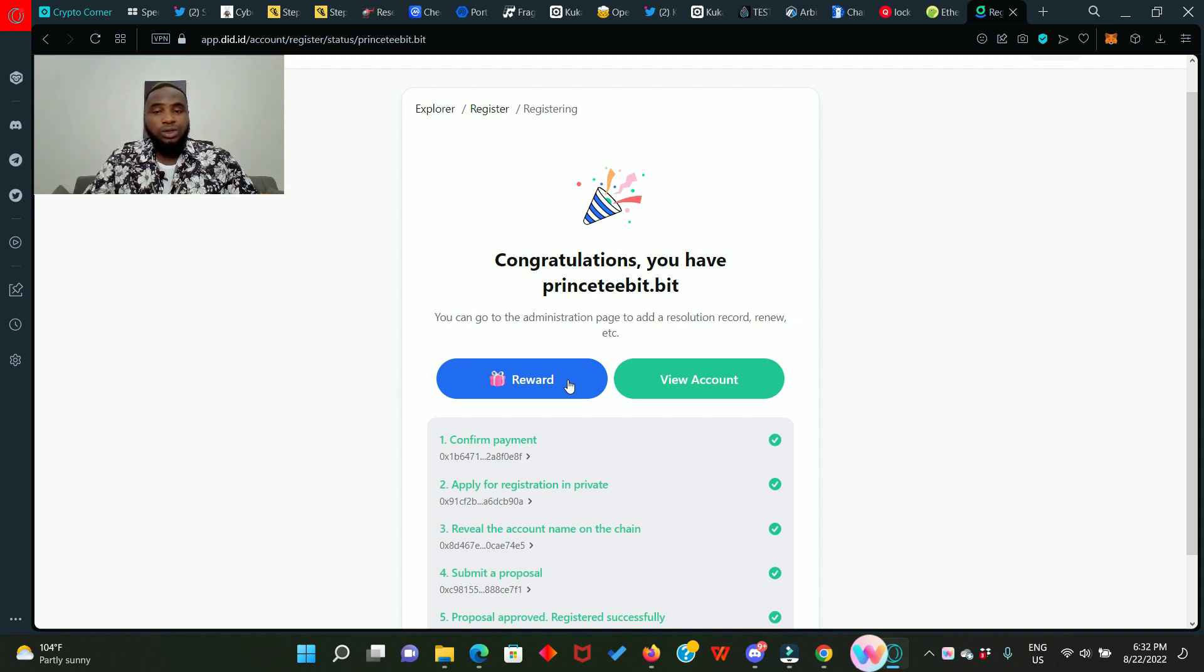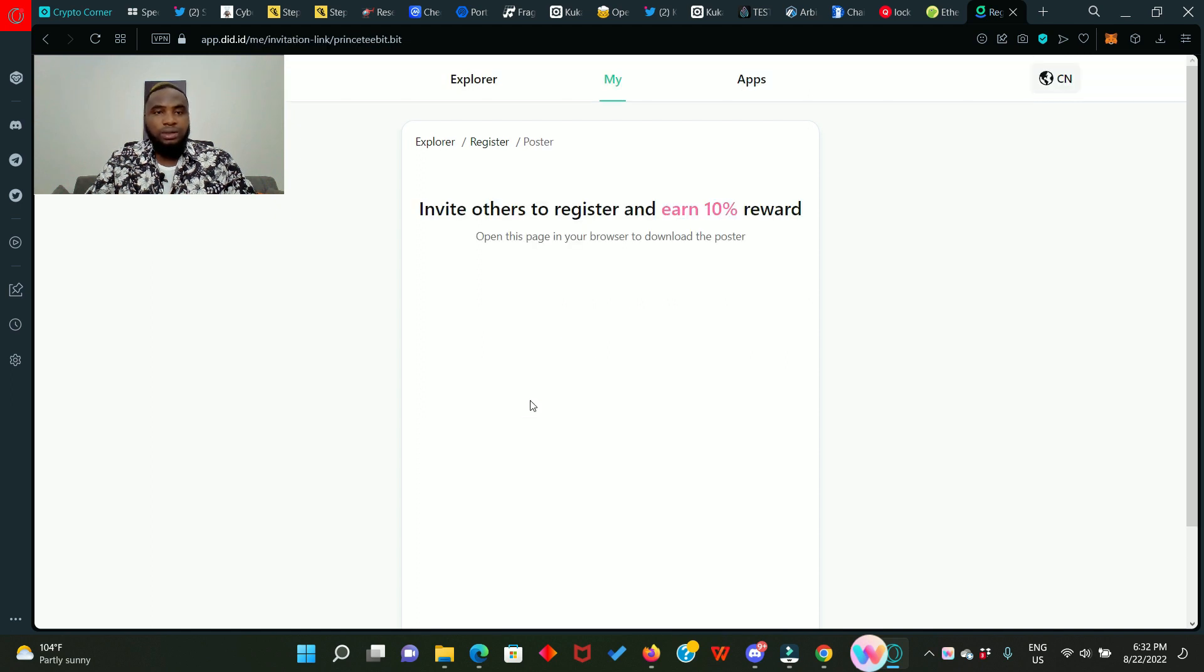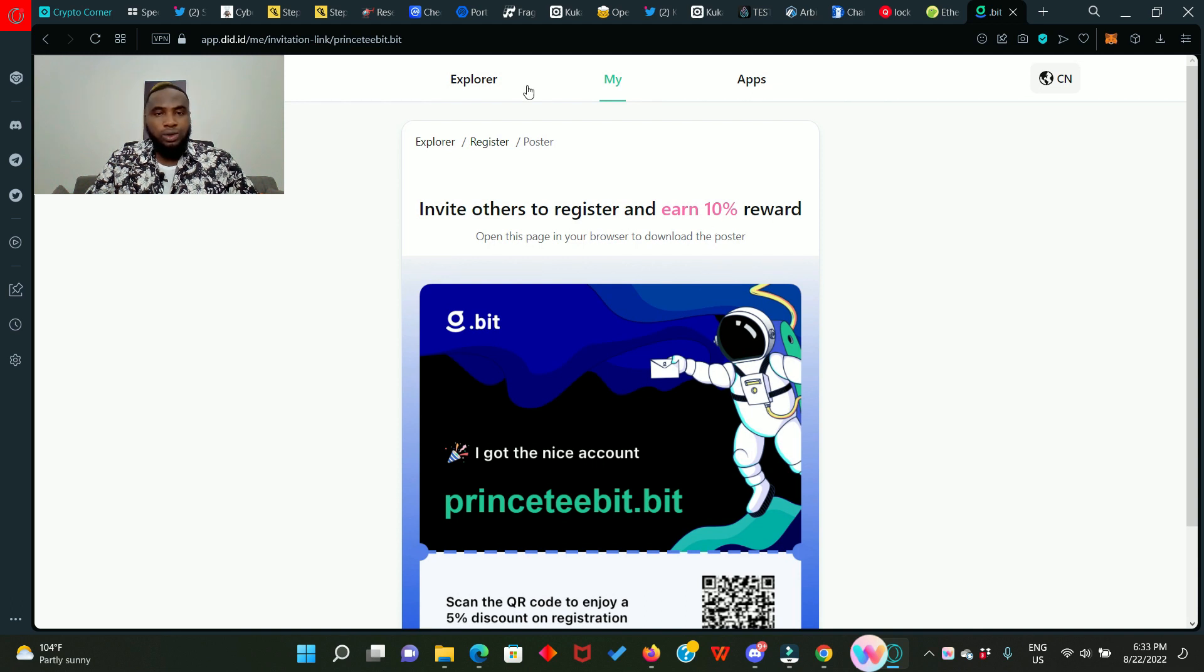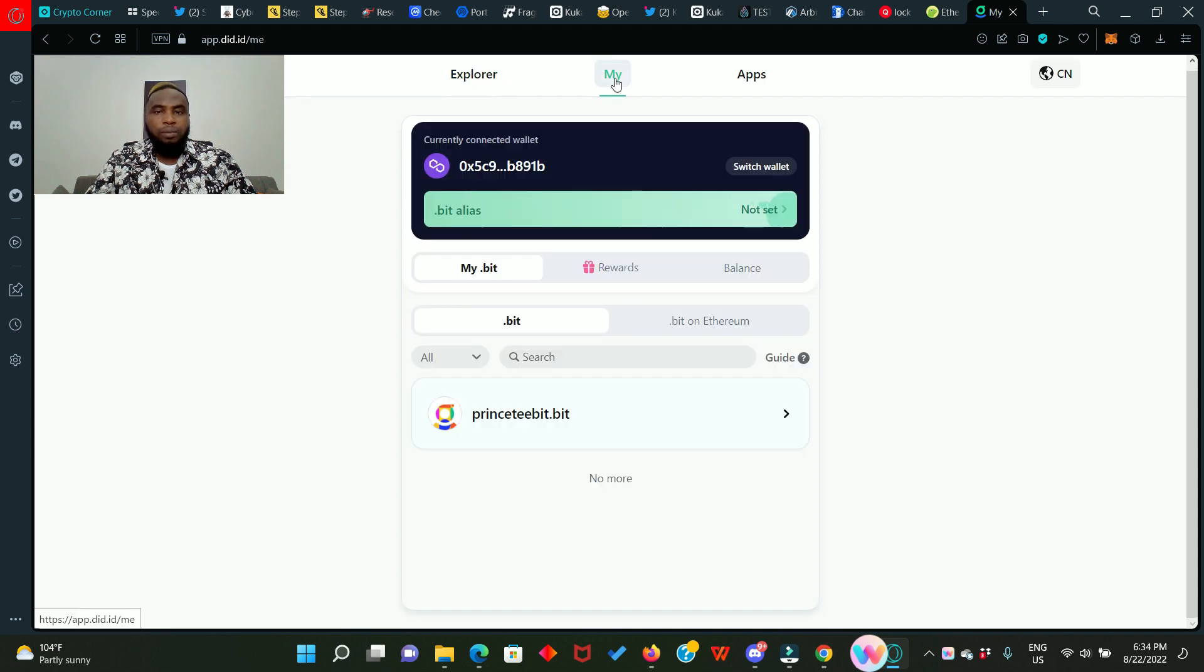You'll be receiving the CKB token from the dot beat platform. Let me click on it to show you what I'm talking about. It says invite others to register and end 10% reward. Let's go back to explorer. Click on mine to bring you back to this page. You'll see your domain name here.